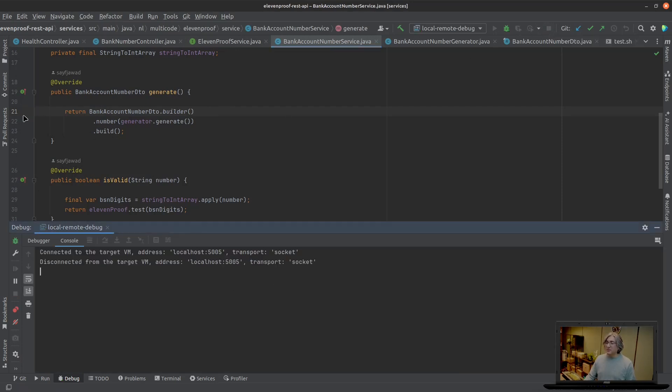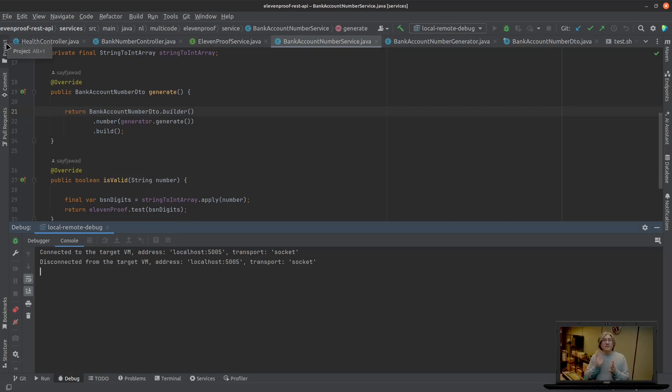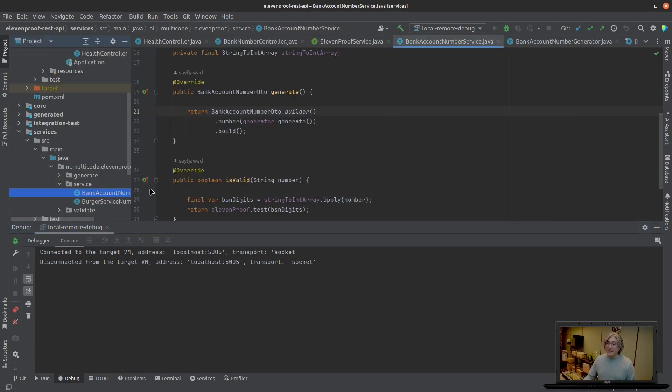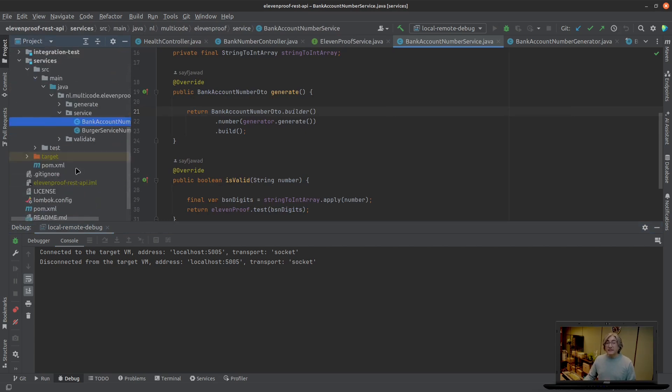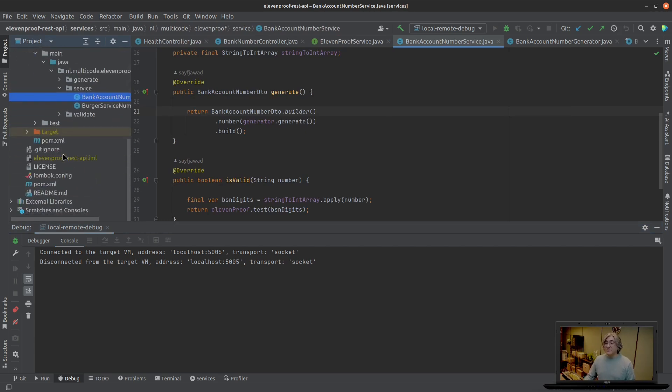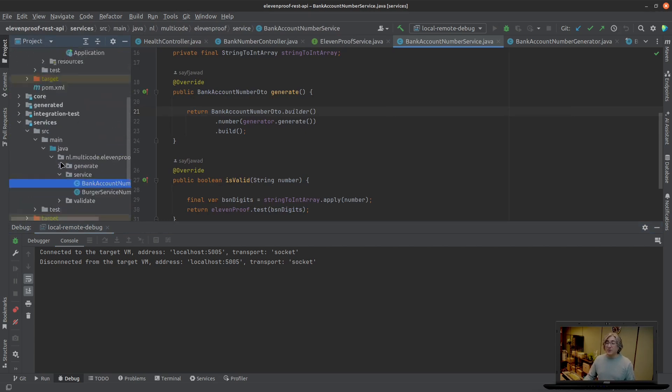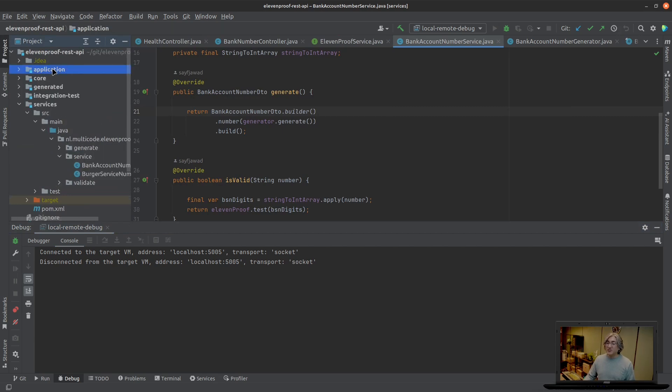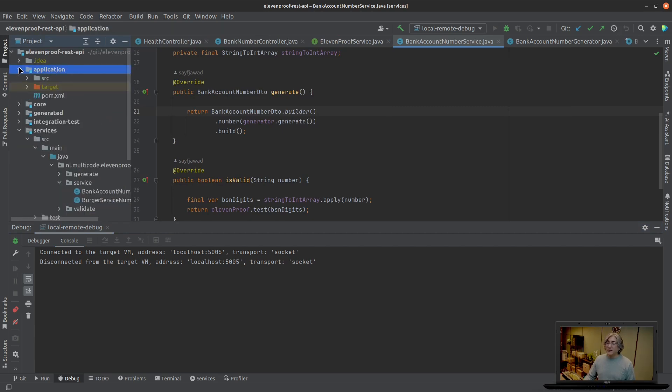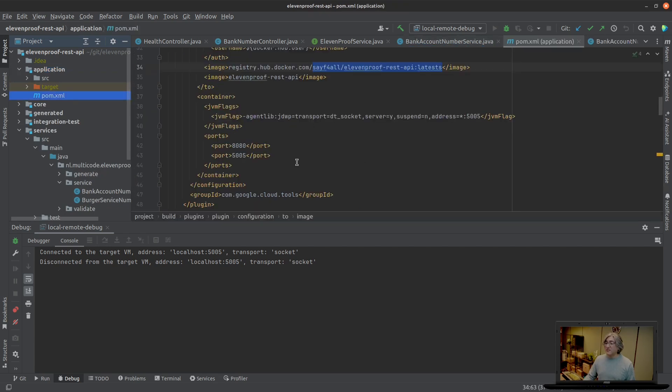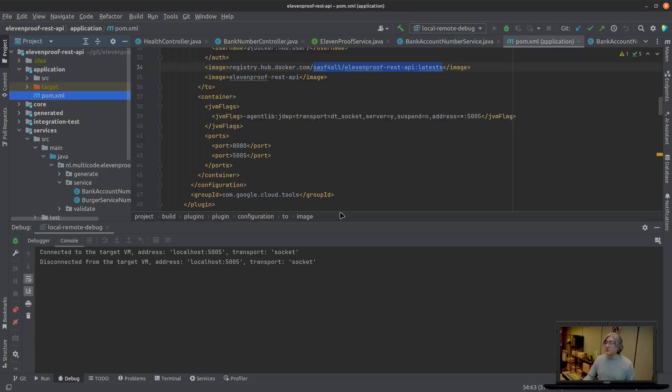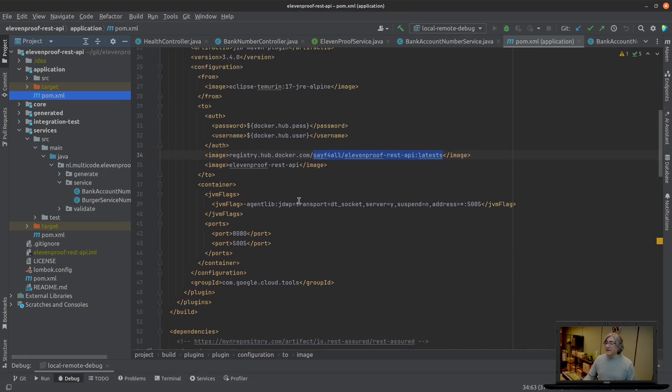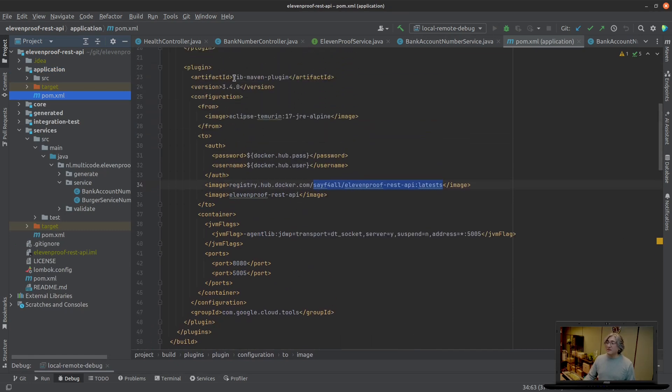Basically what we did is a few steps. You need to create your image and during that creation you need to tell the image: listen, if you're going to start the application, start also the debugging port. Where we did that is in several places, one of them is in the pom.xml of the application portion where JIB is going to dockerize our application.